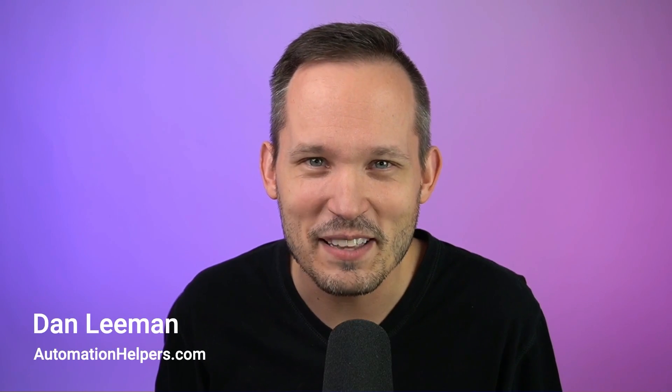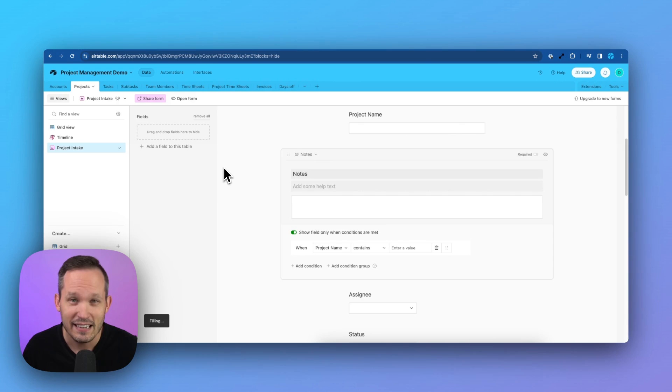Airtable regularly makes improvements to its interfaces, but this week there were two features that really stood out. One is the ability to have conditional logic, and the other is clicking through or drilling down into our dashboards. Hi, I'm Dan Lehman from automationhelpers.com, and we're an Airtable implementation partner.